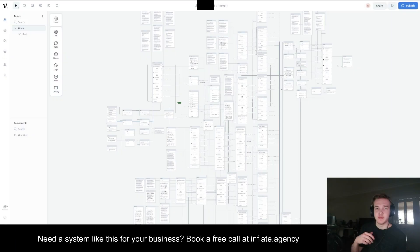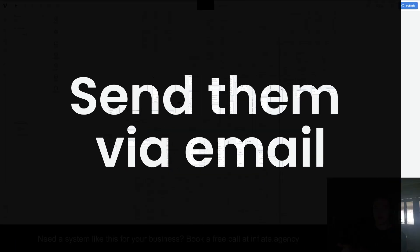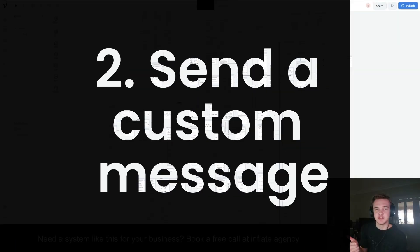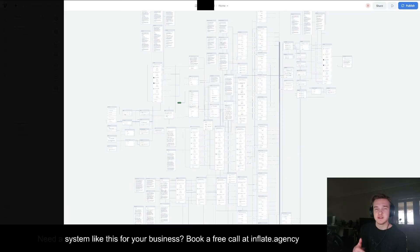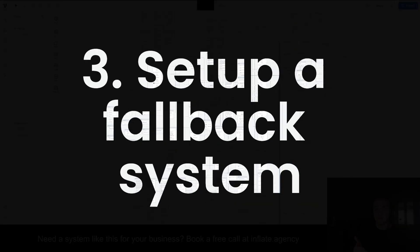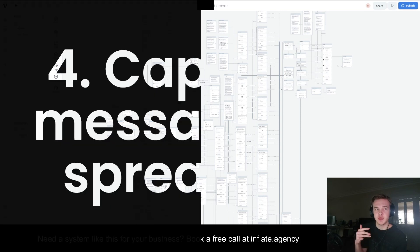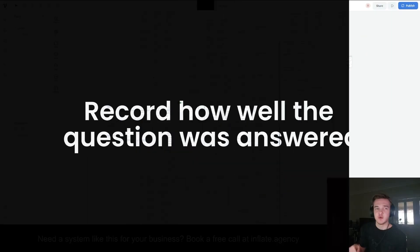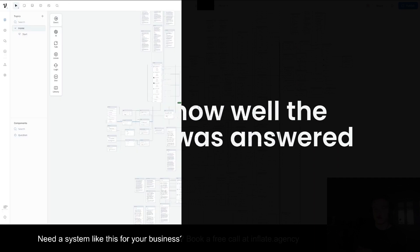The main features are going to be capturing product details and sending them in an email, allowing the customer to send a custom inquiry, setting up a fallback system so that questions can be responded to manually over email, and capturing all the questions and answers within a spreadsheet. If the question was answered well or needs fixing, that will be recorded as well.